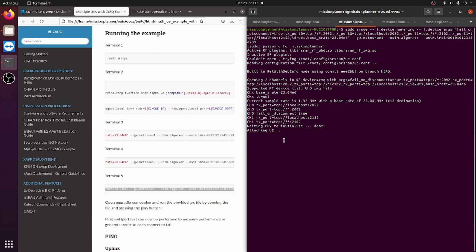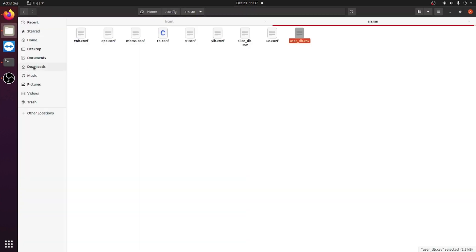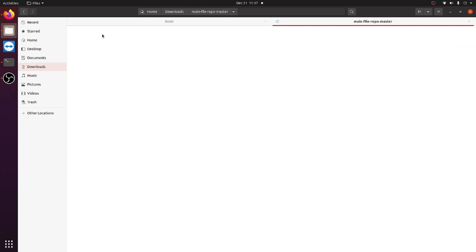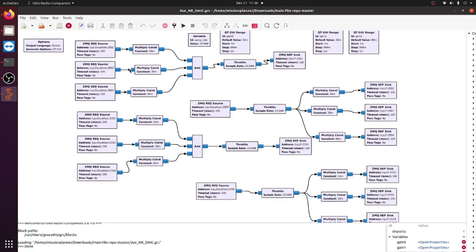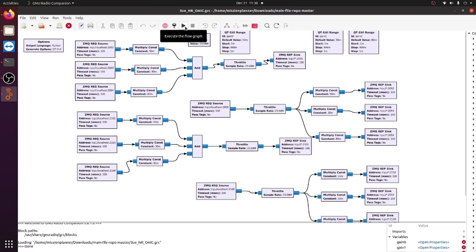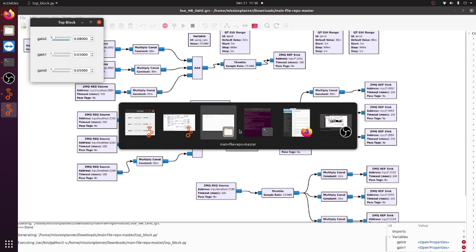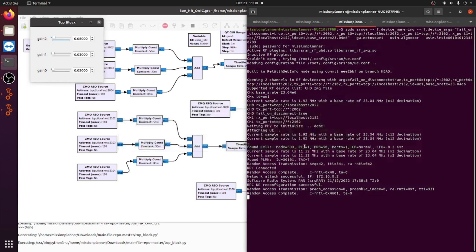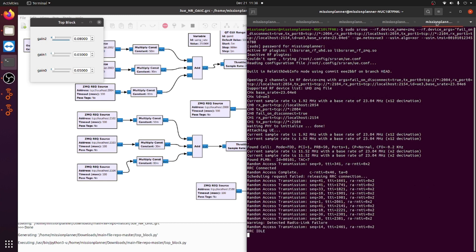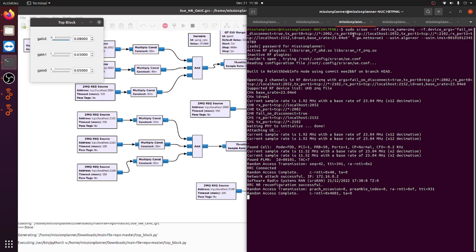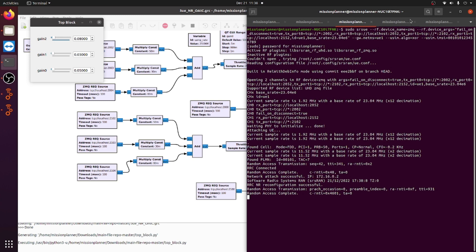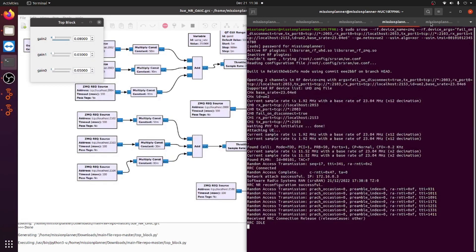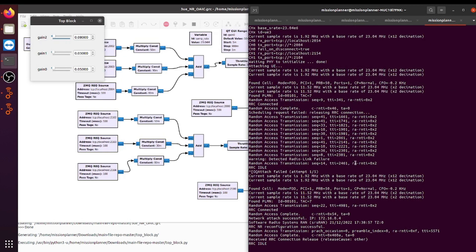You will then need to go to the files that you just downloaded and open up this file right here. After you open up the file, you press run, and then all three of them will initialize. You will then see that this will have an IP address for each UE. In this case, this is 172.16.0.2, this one is .3, and this is .4.